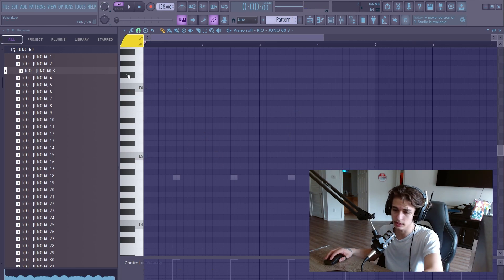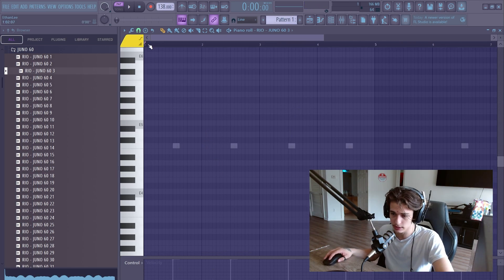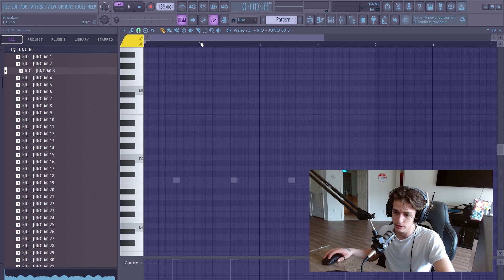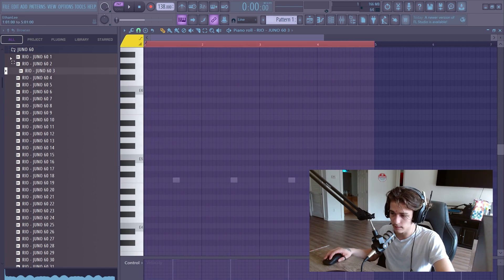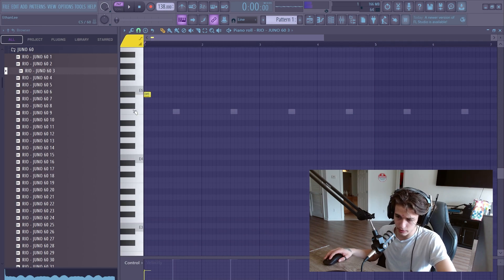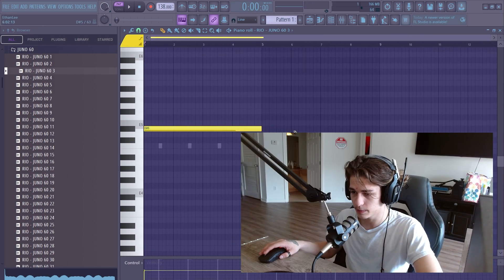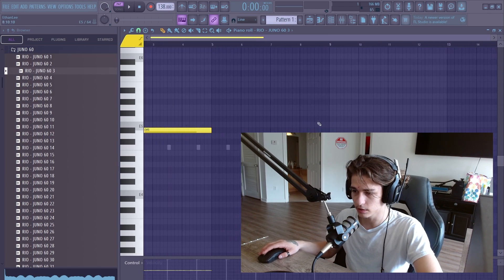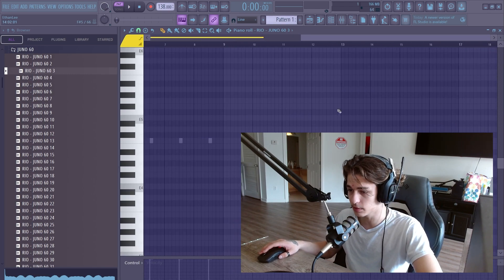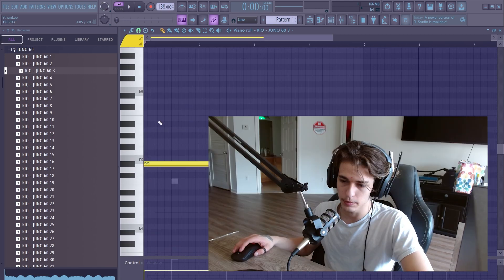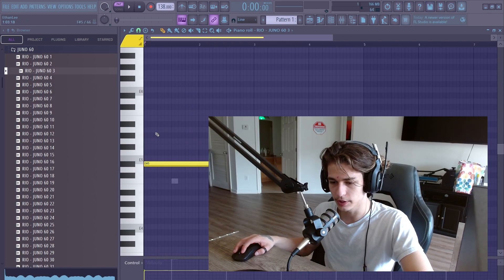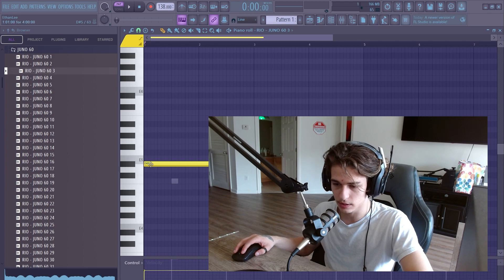The piano roll is like a keyboard — these are all the notes and this is the timeline. So one beat, two beat, three beat, four beat — this would be a four-bar loop, and these are all the notes here. We can make a four-bar loop, an eight-bar loop, a 16-bar loop, whatever we want. We'll draw out the notes here inside the piano roll.